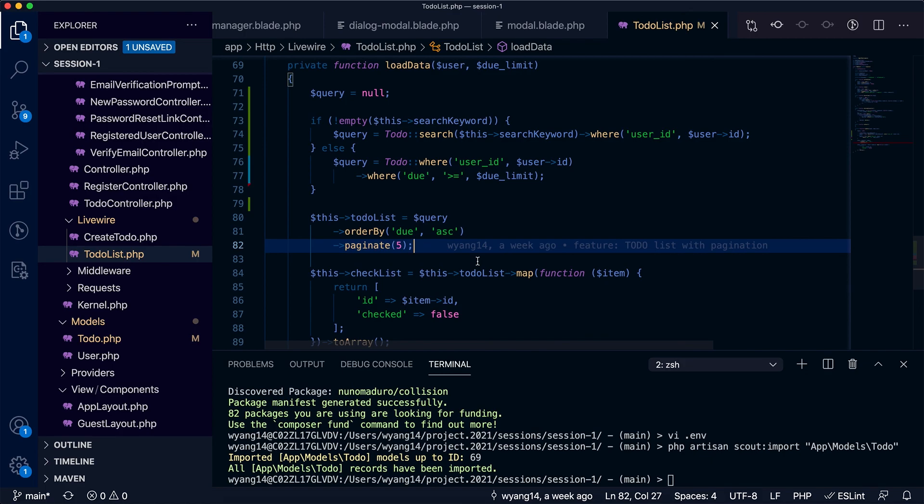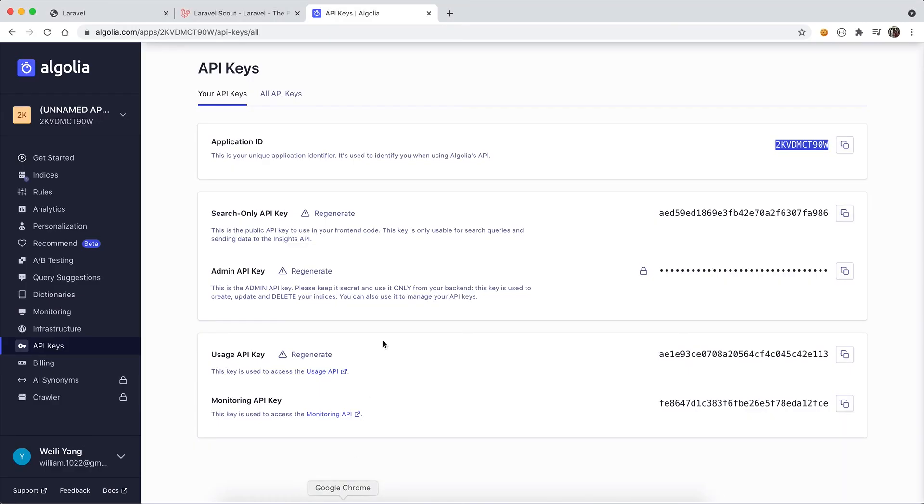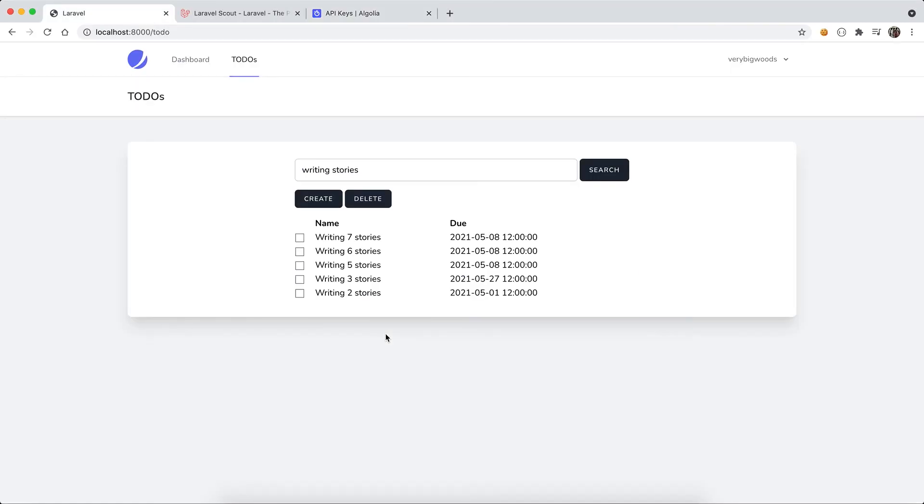And as usual all the code will be submitted and I will make a pull request and put it in the video description. Feel free to check it out and comment. Okay, that's it for today. Thanks for watching, see you next time.